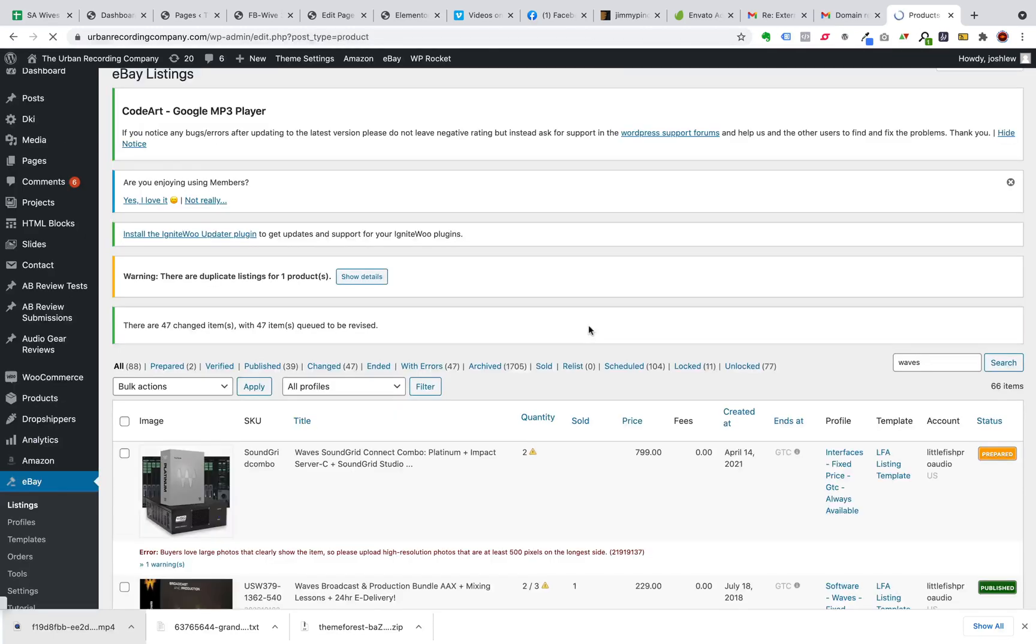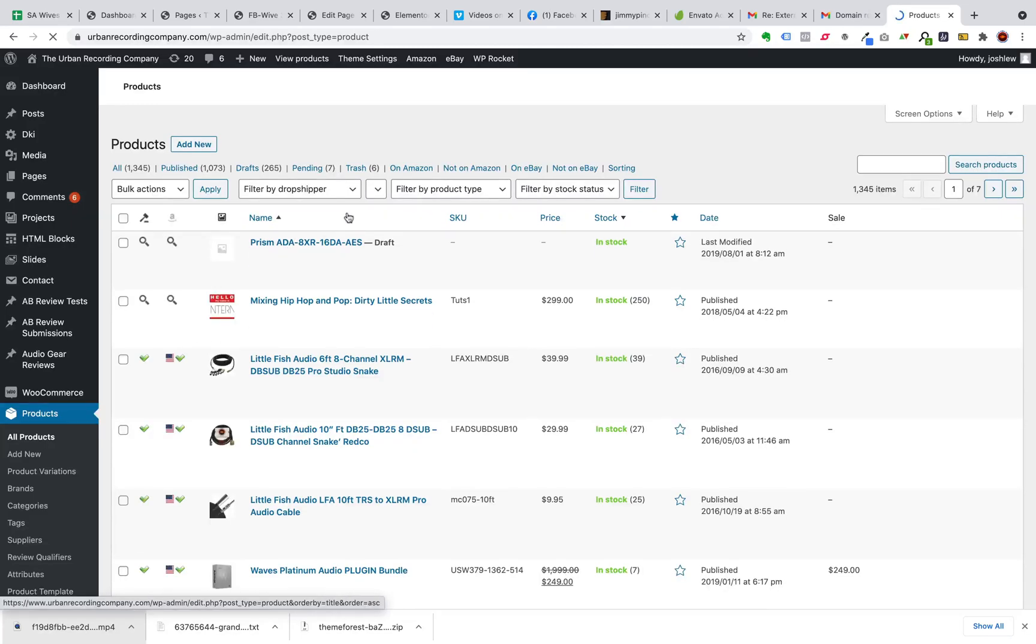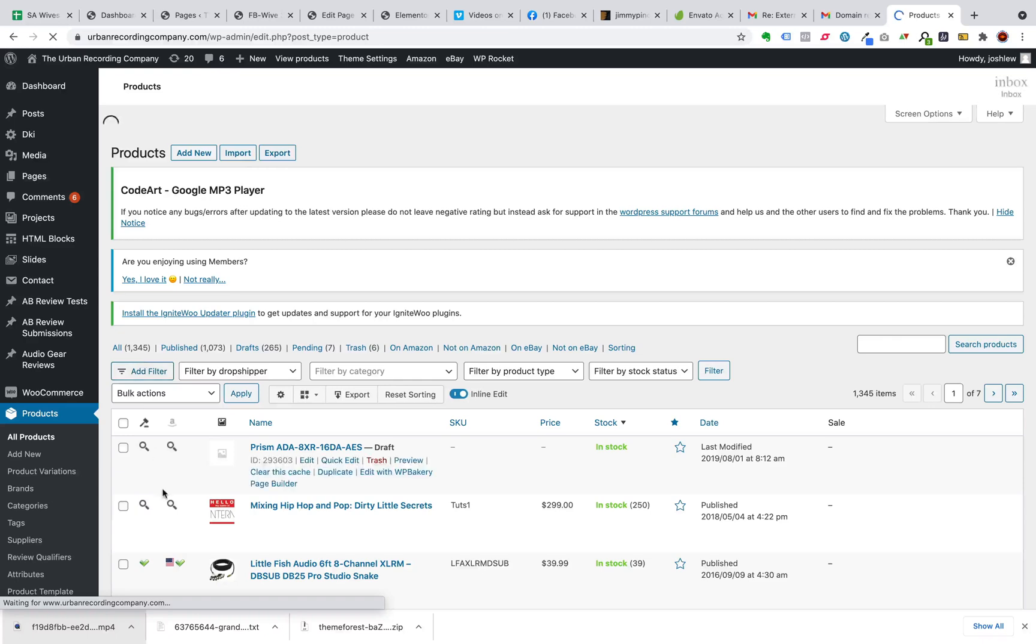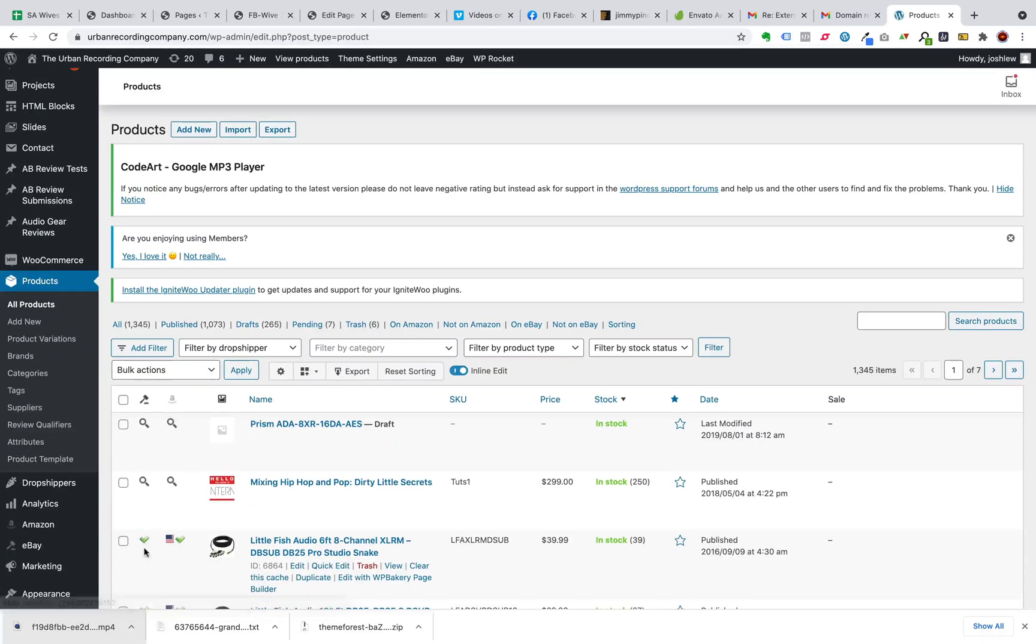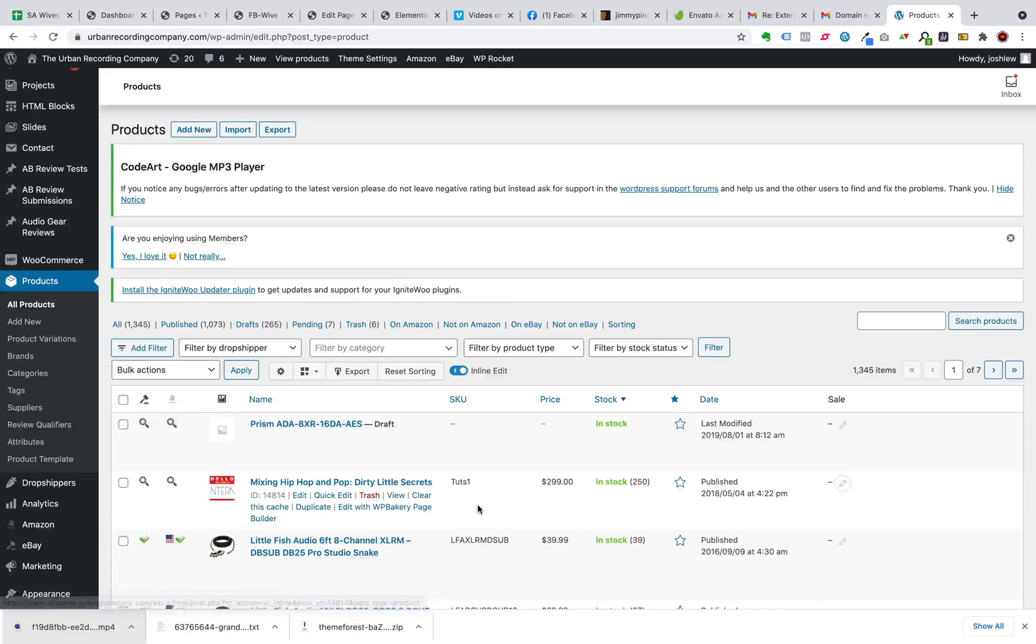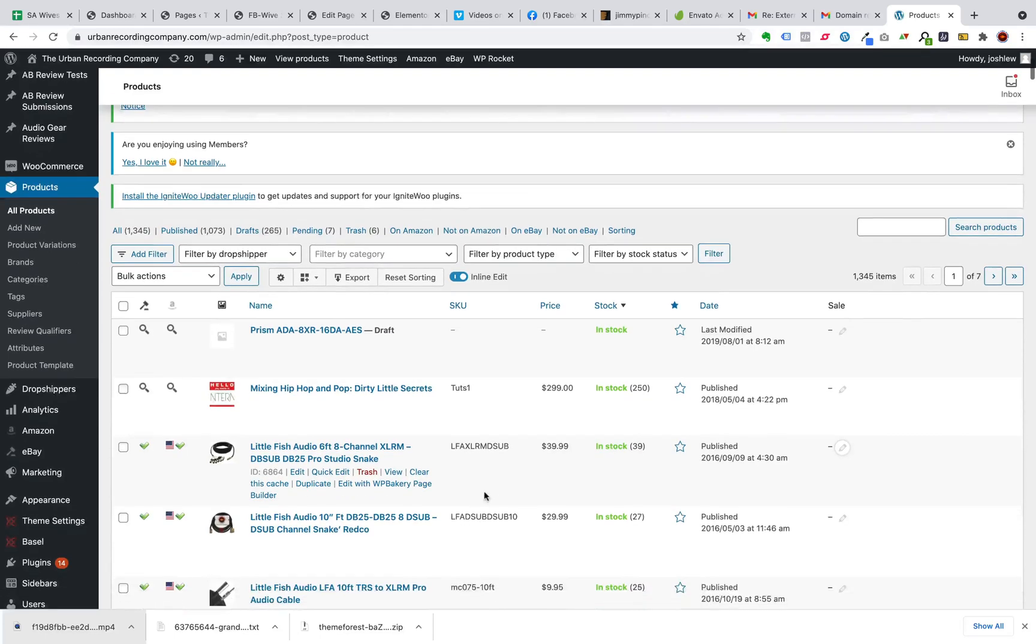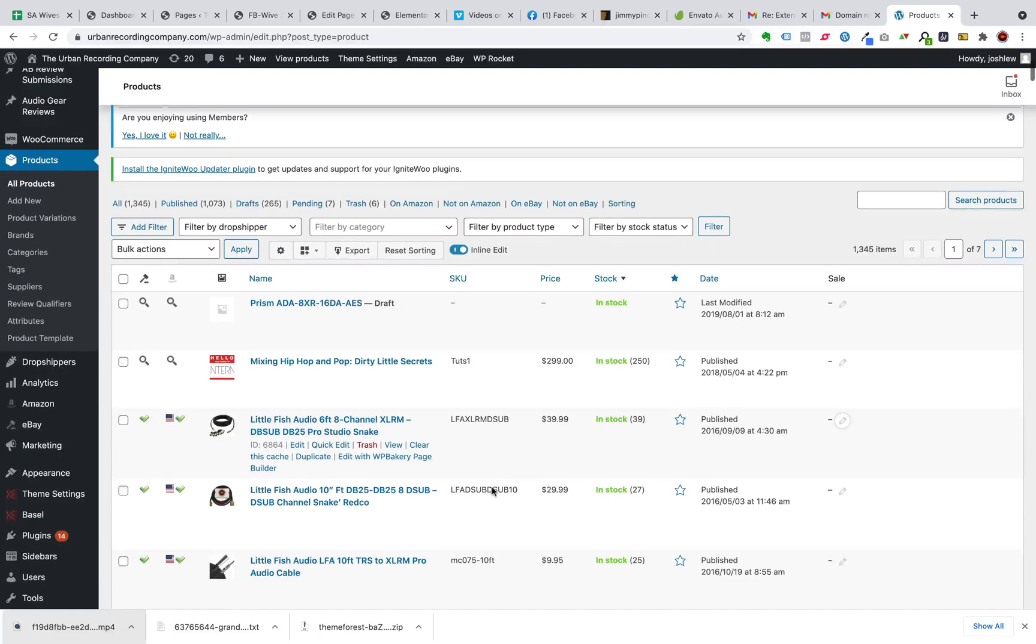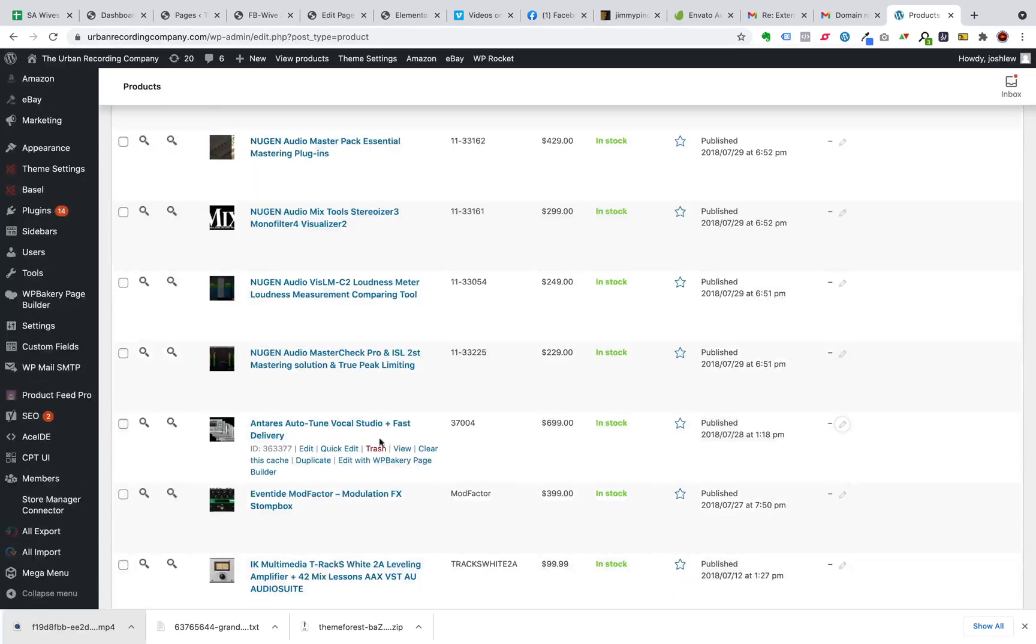And this is also another cool thing is when you go into your actual WooCommerce product list, you can actually see what is listed. So when you see this check mark here, I can see that I've listed it on eBay. And I can see here that it's listed on Amazon. So I can really make sure that I'm making best use of my products and getting them out to the different platforms.